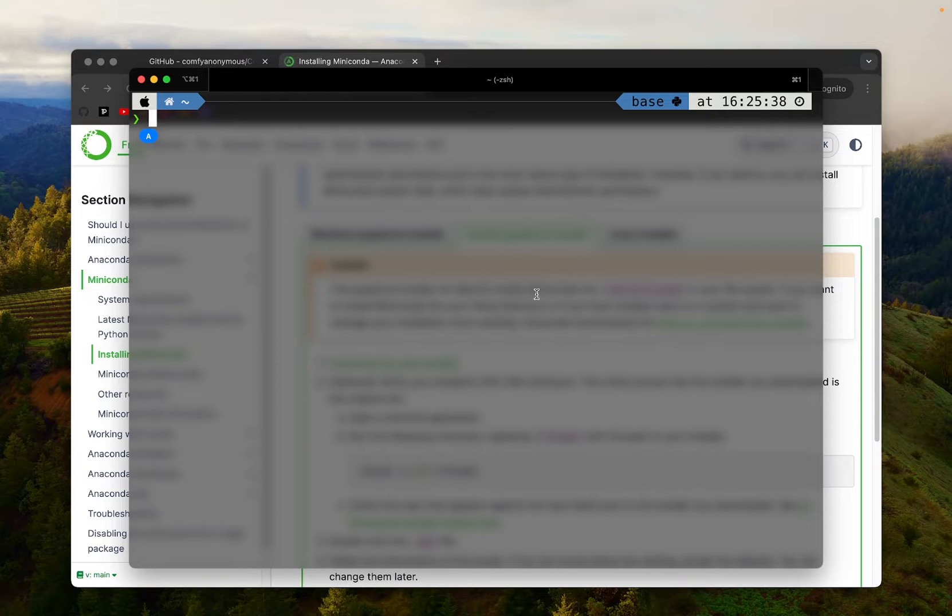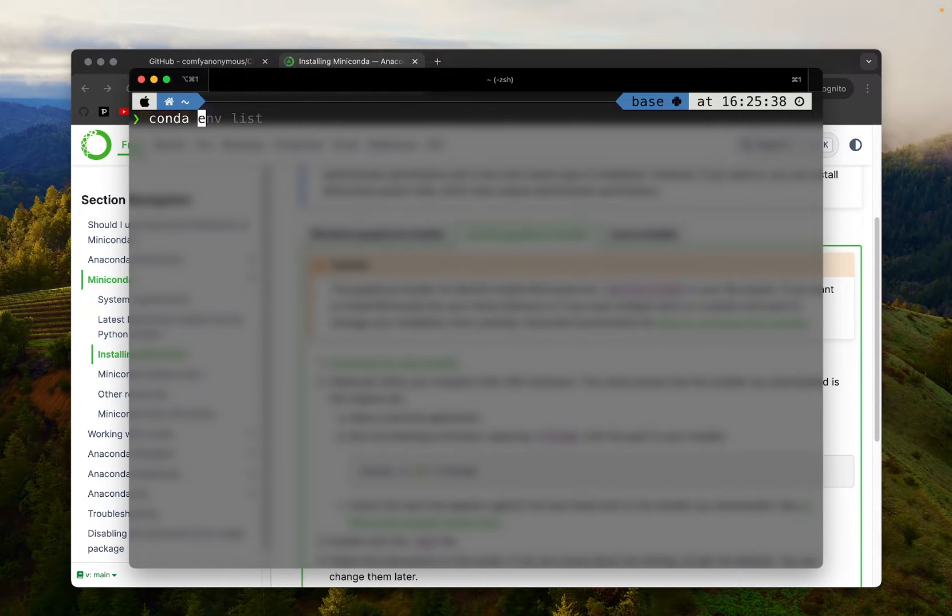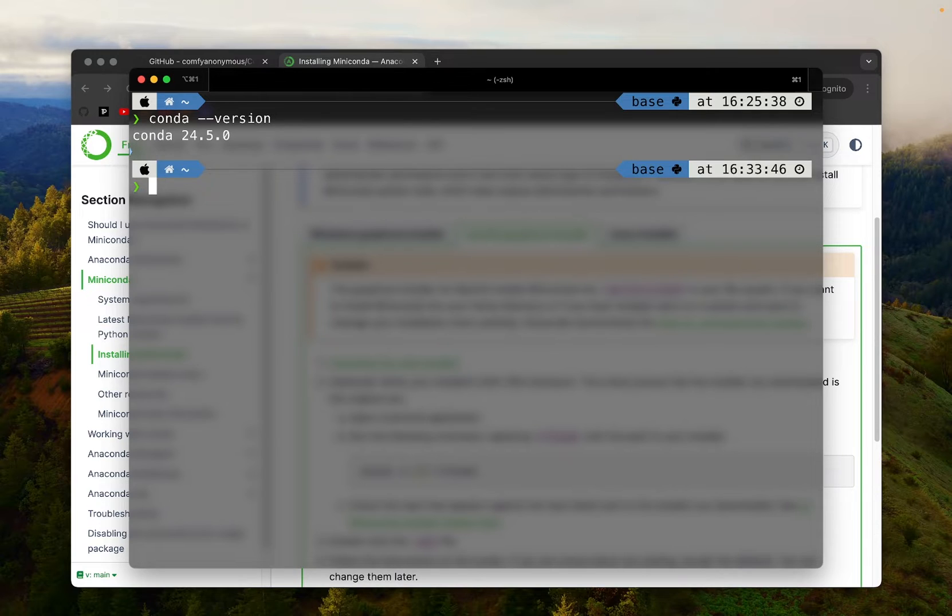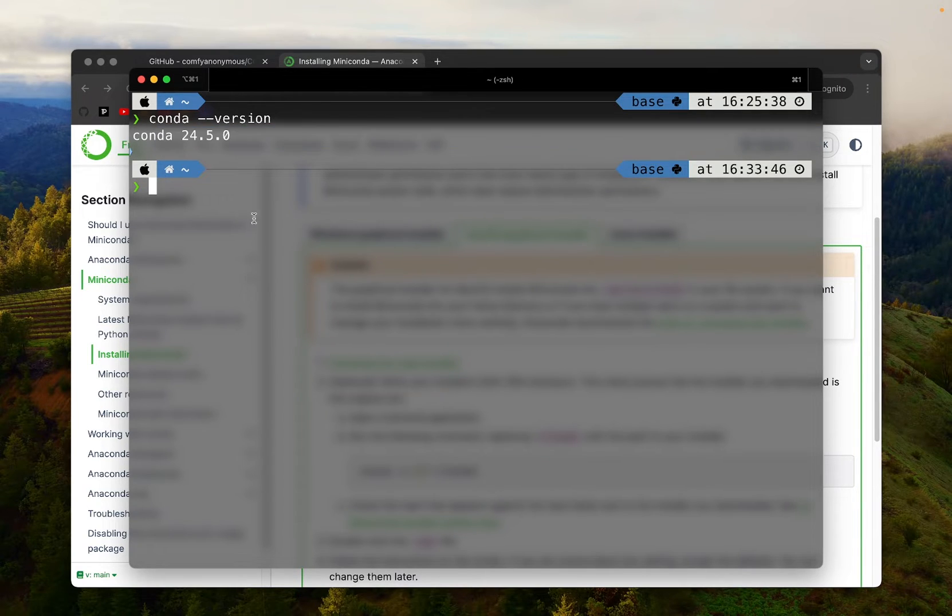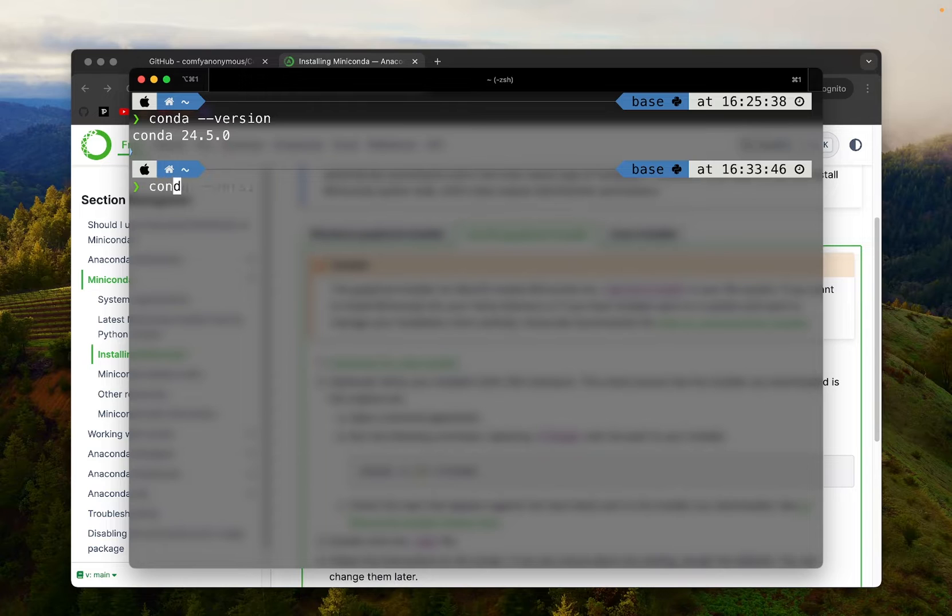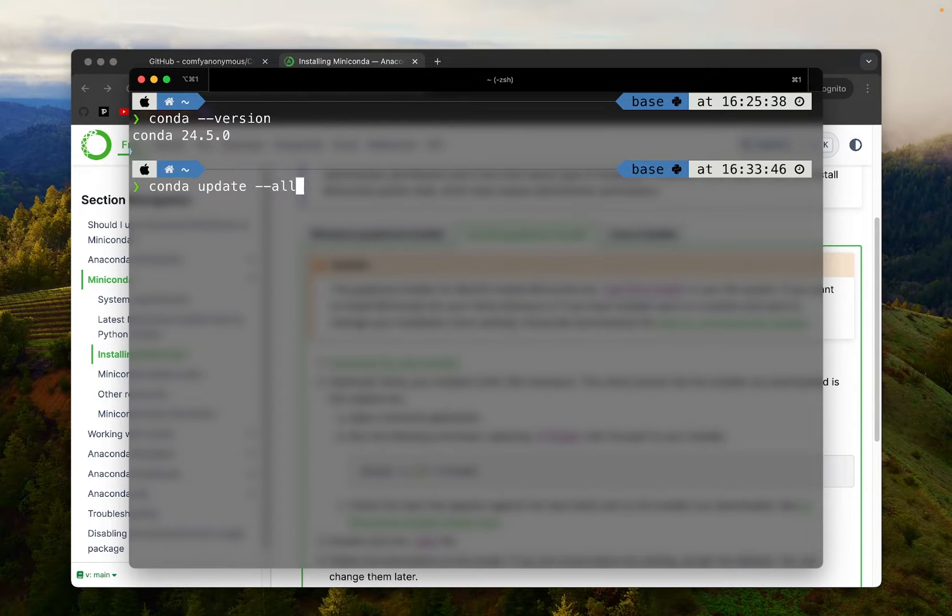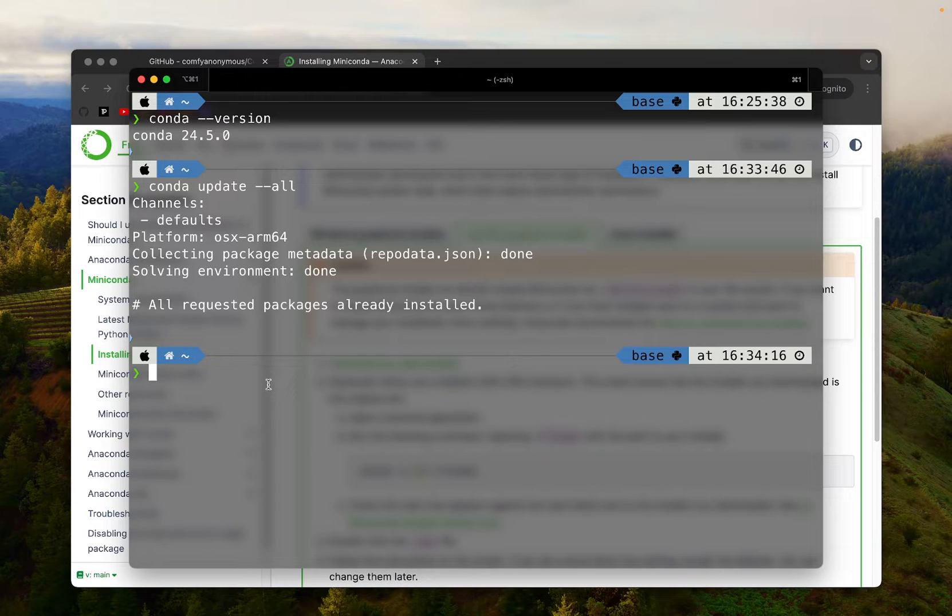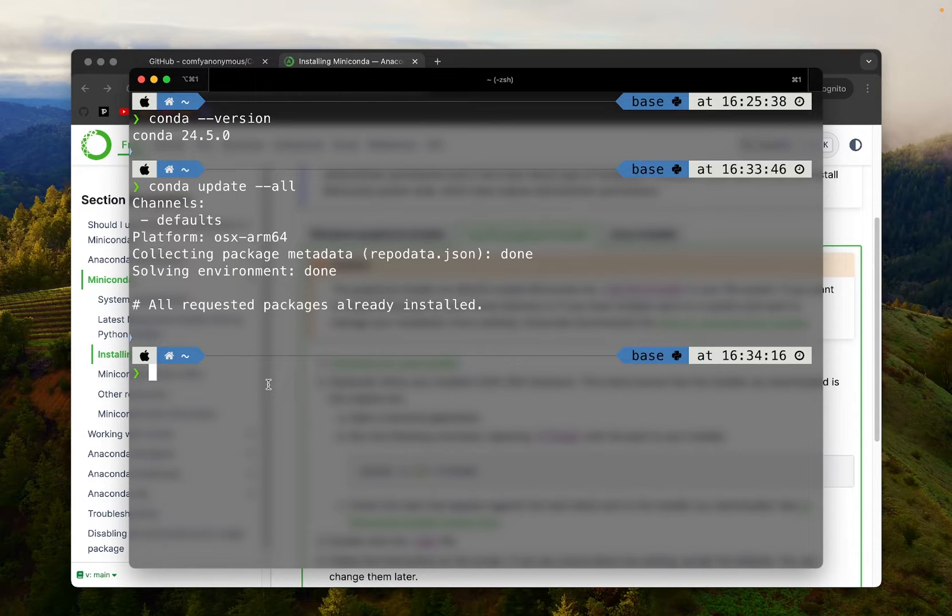To check if you have Conda installed properly, simply just type conda --version. So I'm using 24.5.0 version. If you have earlier versions of Conda, it might be a good idea to first update the Conda version. To do that, you can type in conda update --all.